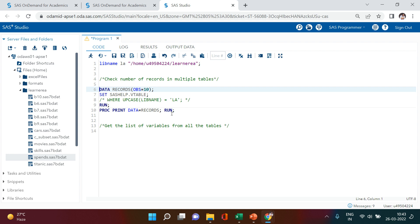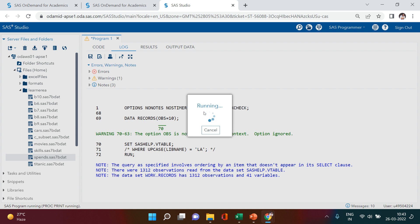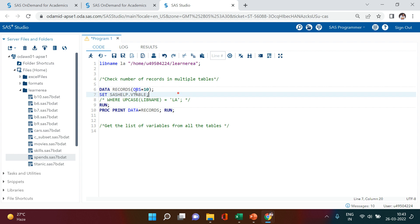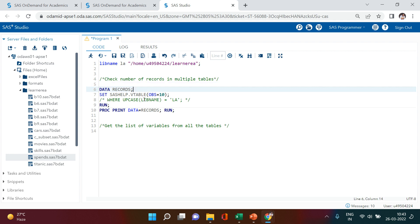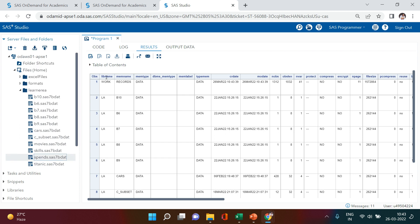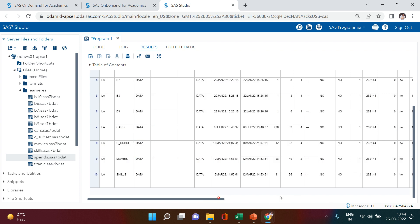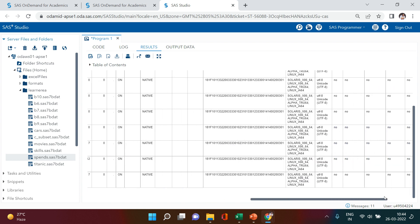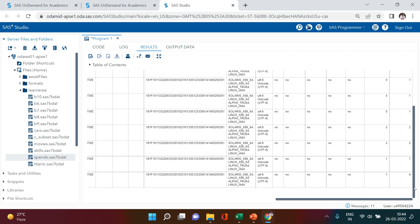Let's keep 10 observations only and explore what other information is available in this result. I'll just add an obs=10 option here so it selects only 10 observations. If you see over here, it gives you the library name, table name, data type, create date, modify date — everything is available. I strongly recommend going through each column available in this particular output. This is very, very useful.